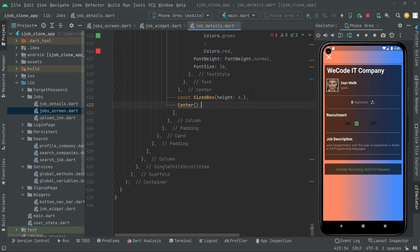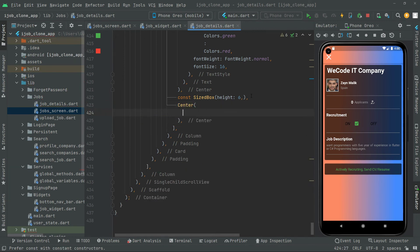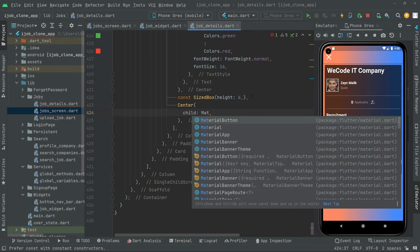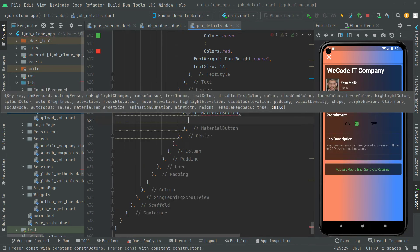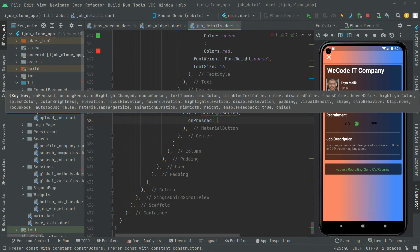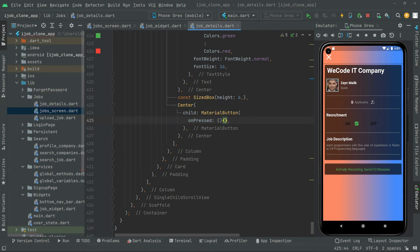Inside the center widget, the child will be a MaterialButton. It takes an onPressed event — for now we'll leave this empty. Later we'll create a method called 'apply for job' and call it from the onPressed event. For now, just leave it as is and first complete the UI design.